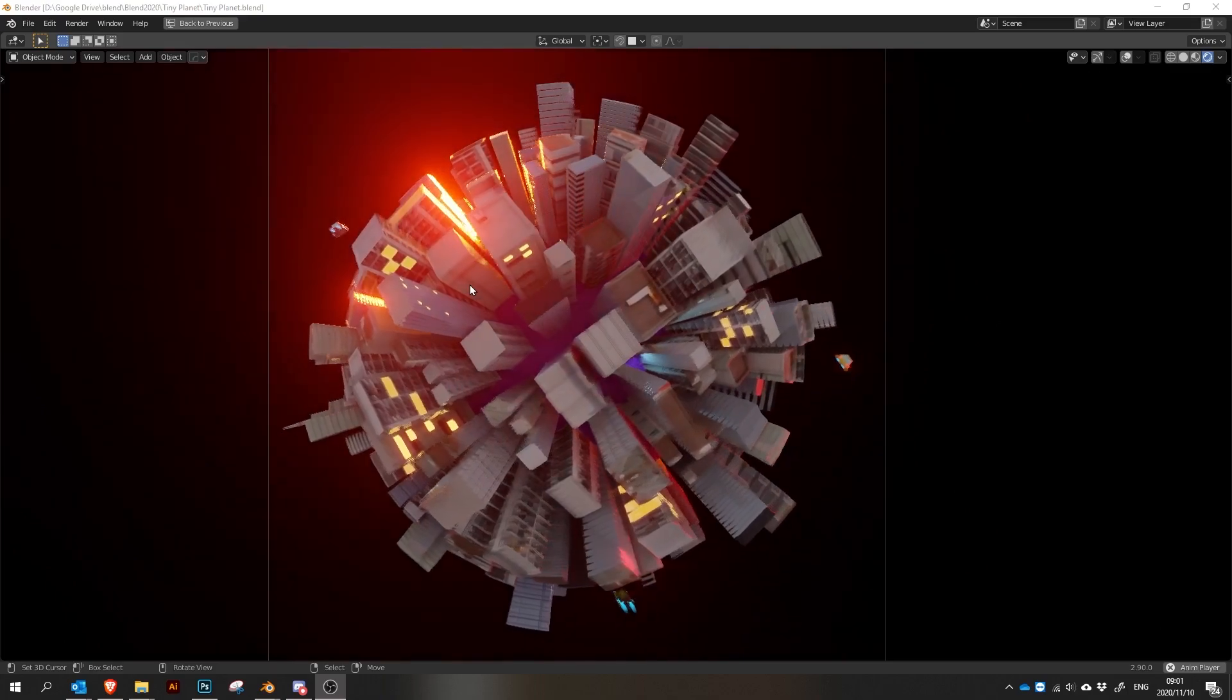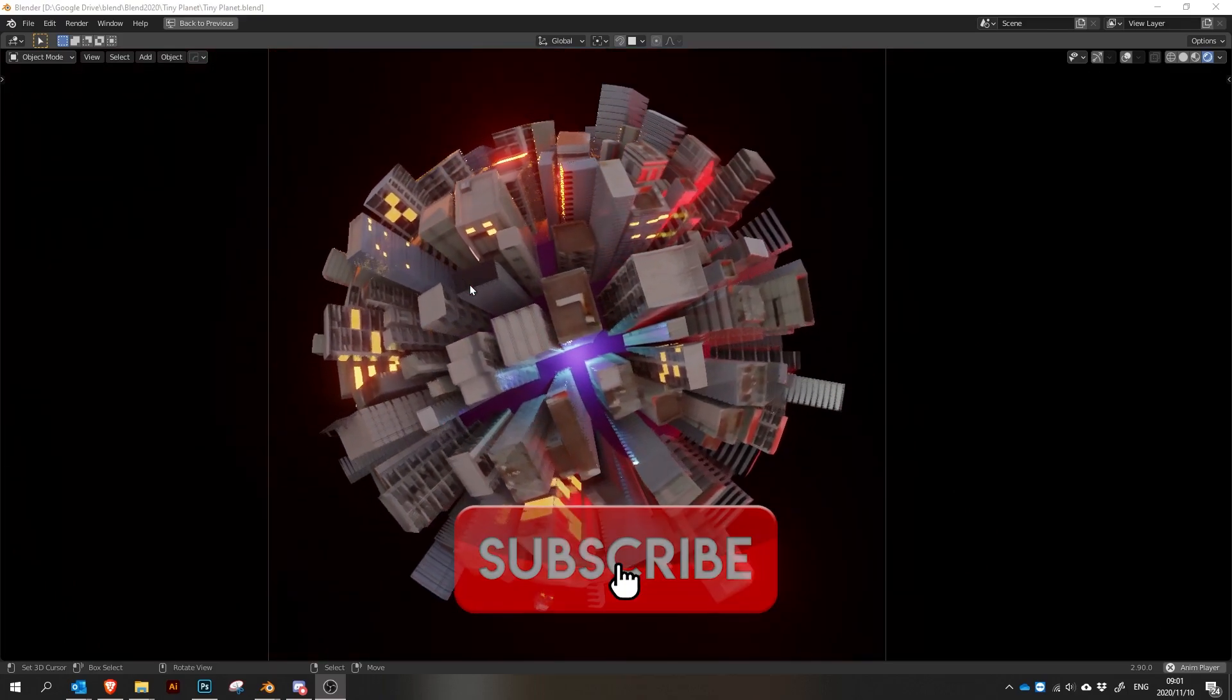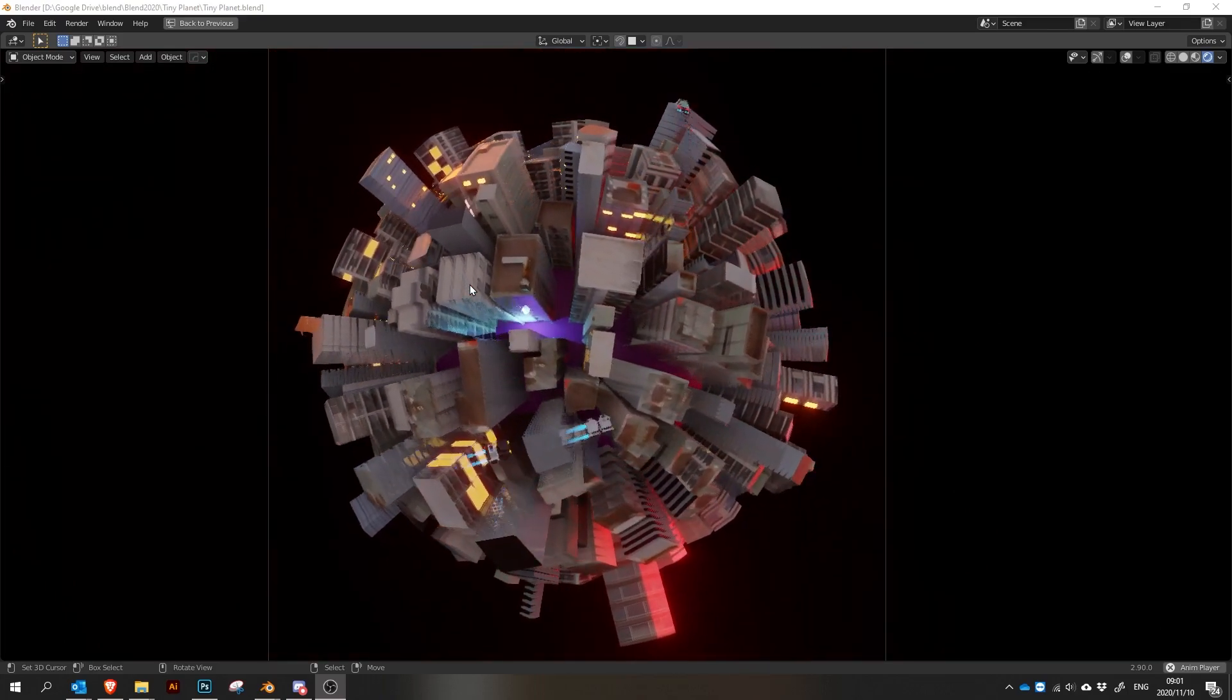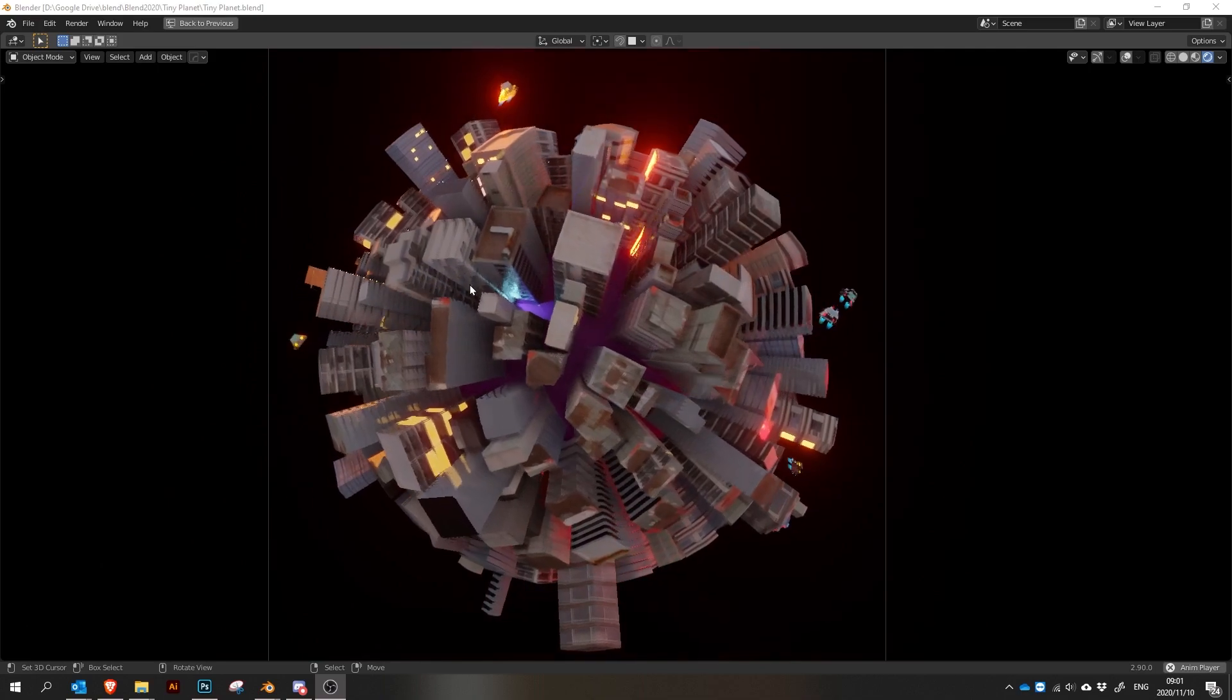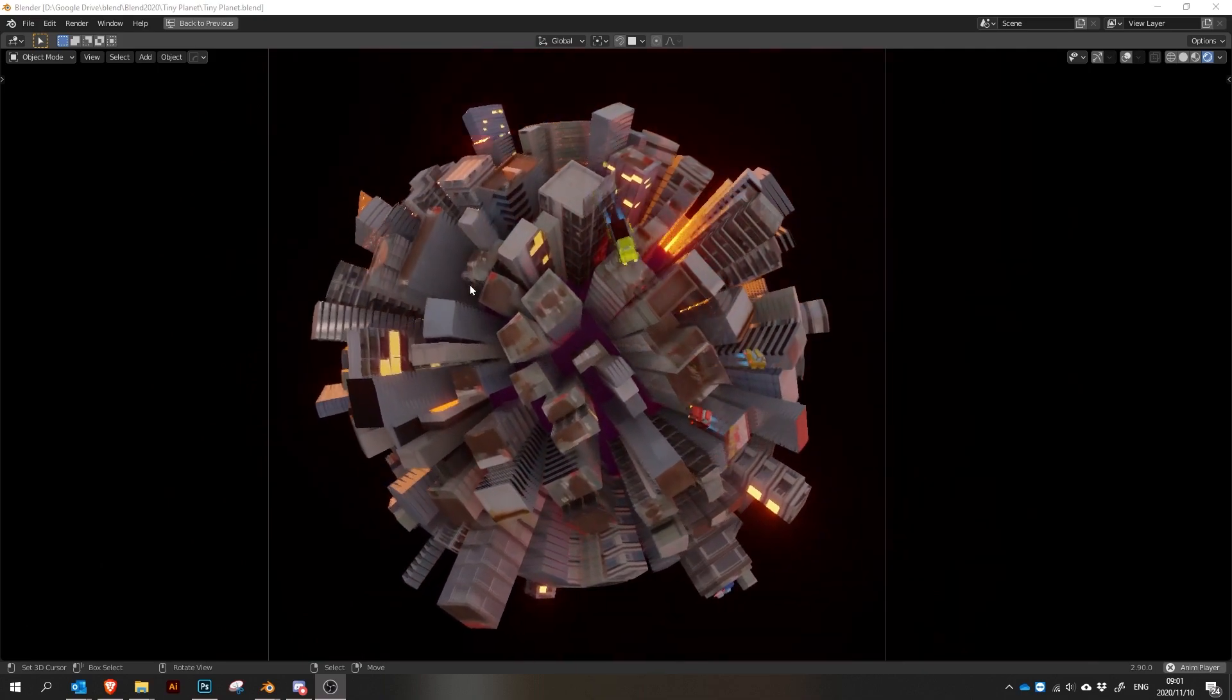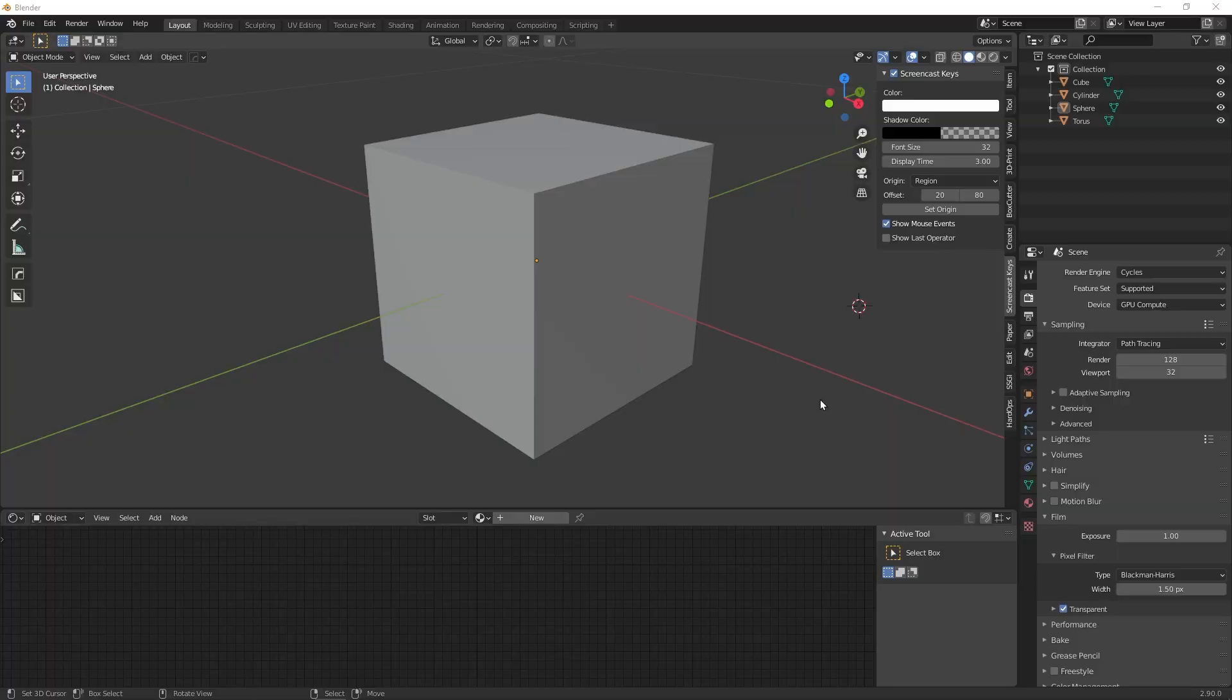This is Blender 52 and as always my name is AB. We're back with another five tips guaranteed to make your life in Blender that little bit easier.